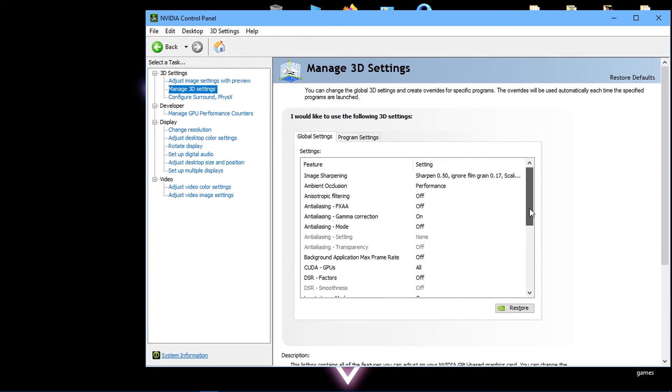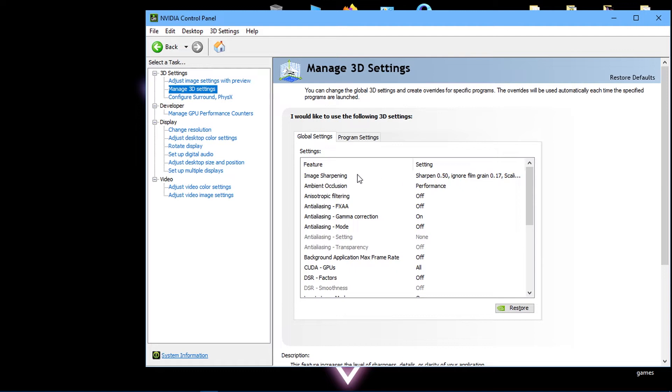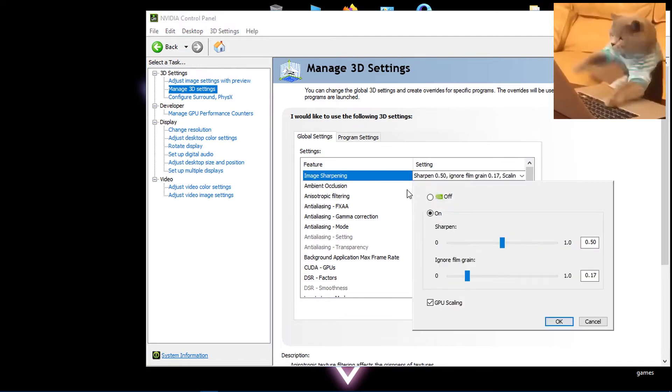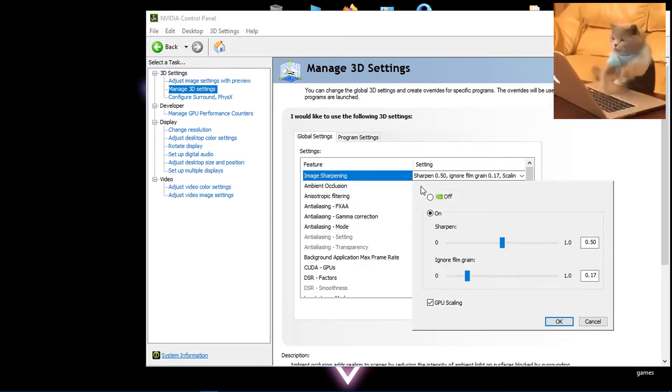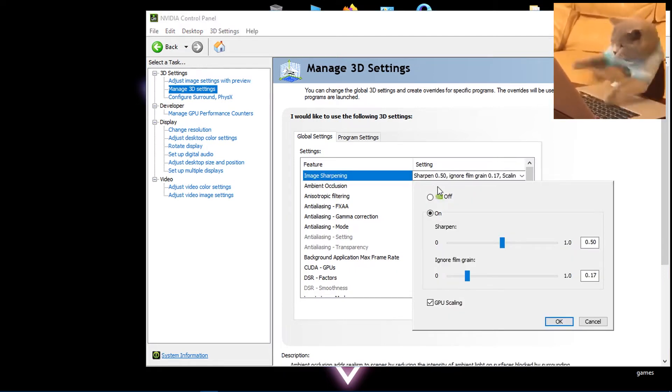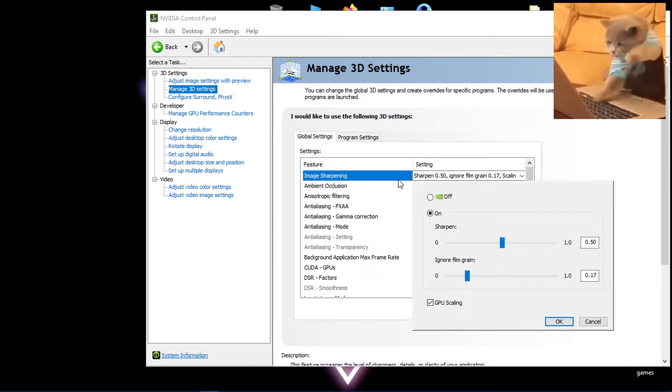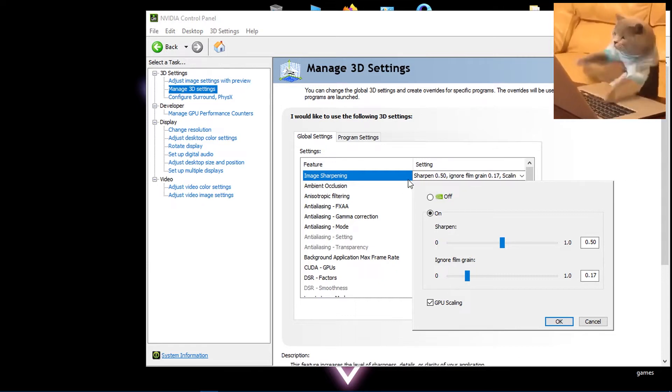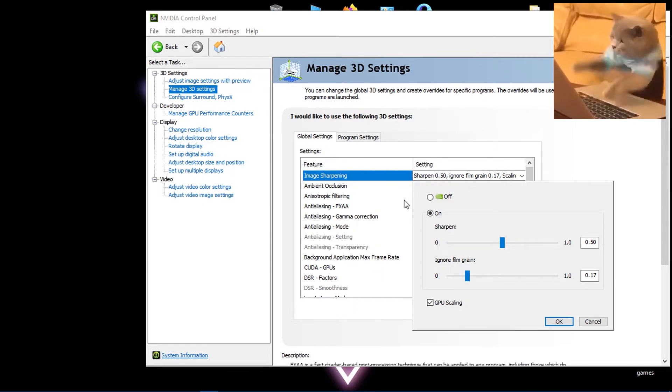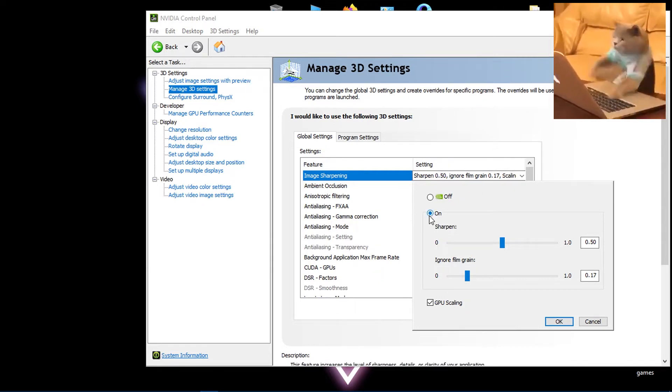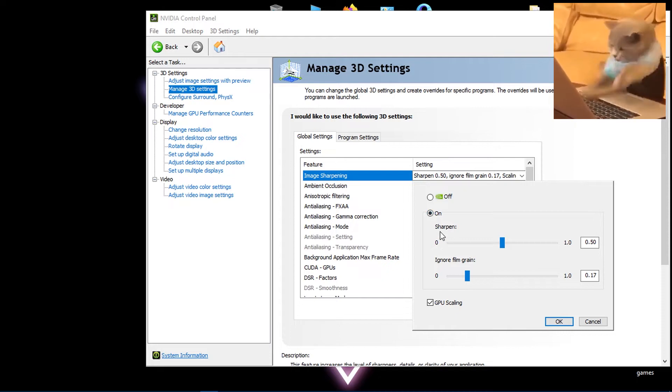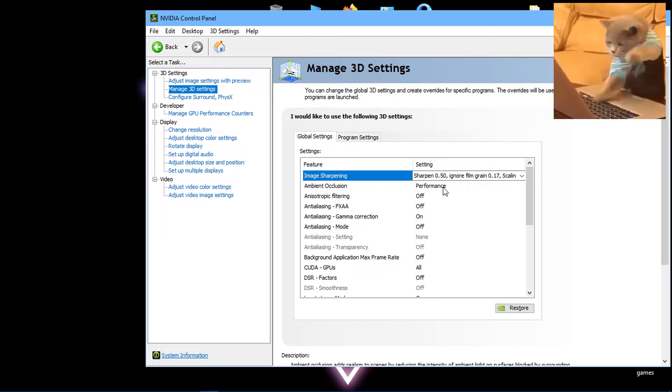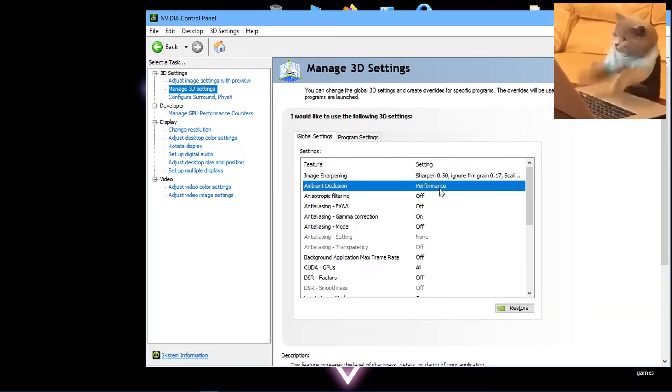You can simply pause the video and apply these settings, but I'll explain them anyway. Image sharpening should be set to On with values of 50 and 17 percent. GPU scaling should be checked—this setting improves your gaming quality a lot. Ambient occlusion should be set to Performance.